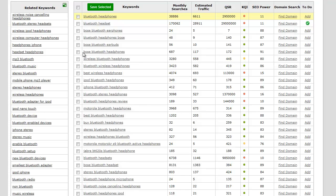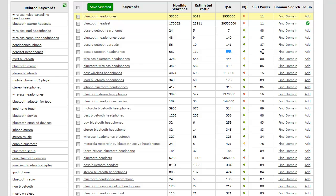Bose Bluetooth headphones gets 687 searches in a given month and a QSR of 172 with a KQI green, which means it's really good, really high SEO power. I'm actually going to go ahead and see if I can find if a domain name is available for that.